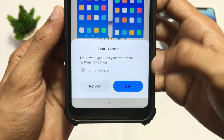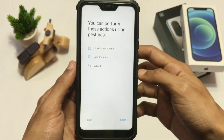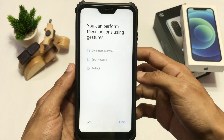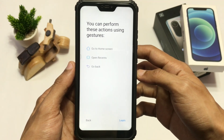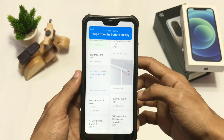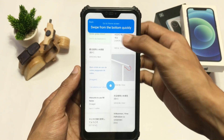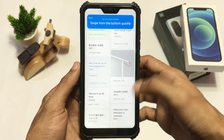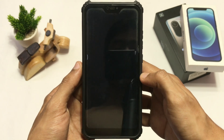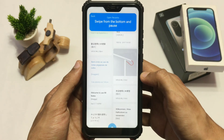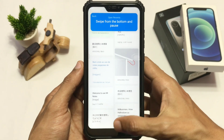You can click on the Learn option to learn how to use the gestures, or click Back to just start using the gesture option. Here I've chosen Learn and it's showing a tutorial on how to use navigation gestures. And that's how you can remove your navigation buttons from your home screen on your Xiaomi device.